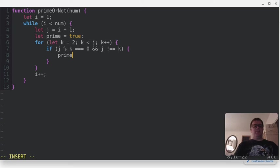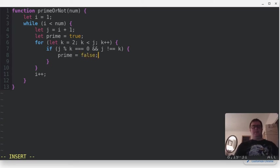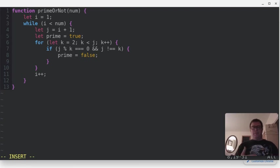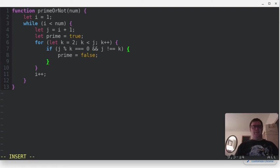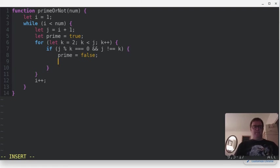We're going to say that prime is now equal to false, because this is a number that, well, the number is divisible by some other number than one and itself, so it has to be a composite number. And let's just break out of the for loop at that point.